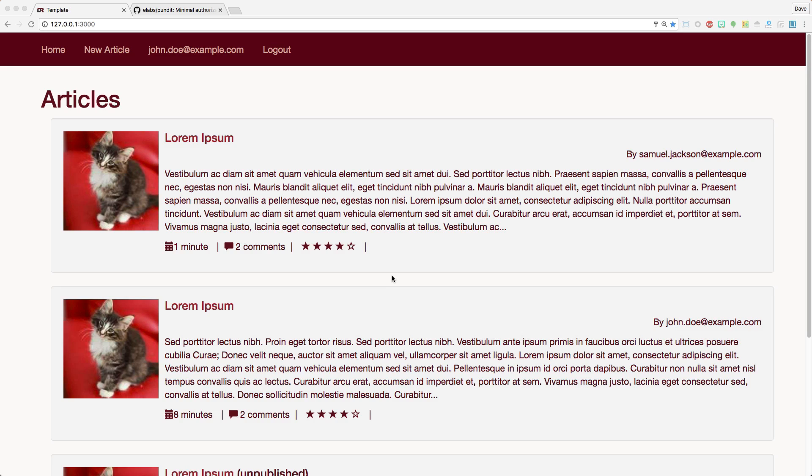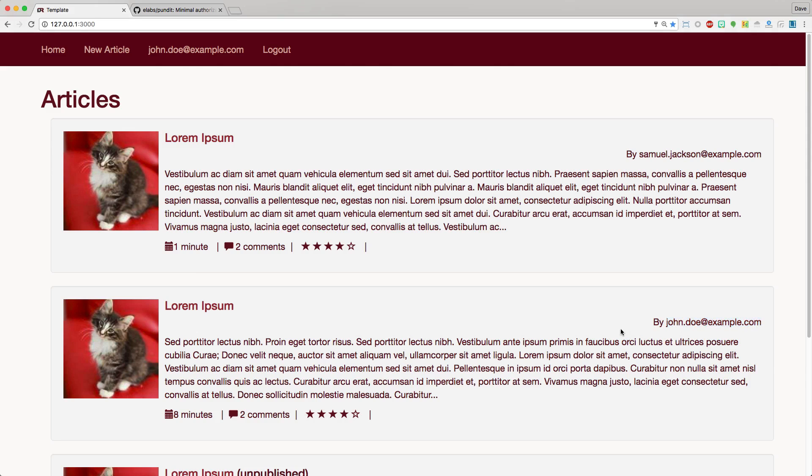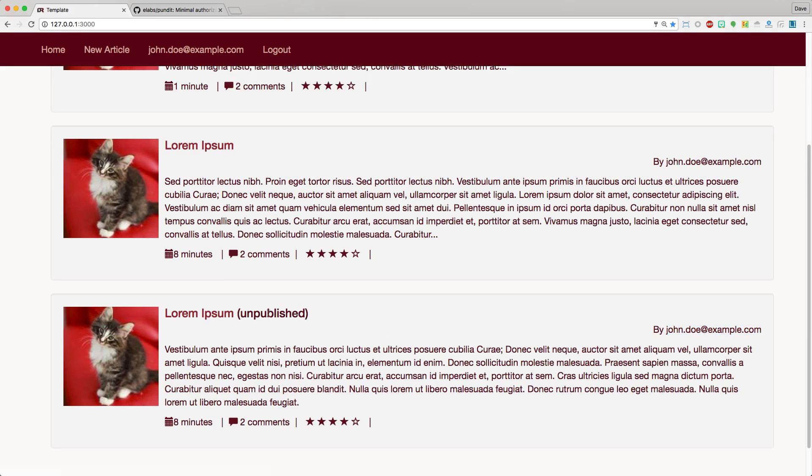In our example today, we're going to look at a blog post where multiple people can post. Here we have Samuel Jackson and John Doe user, which I am currently logged in as John Doe. Since I am logged in as the author of this article, I do see it even though it is not published.